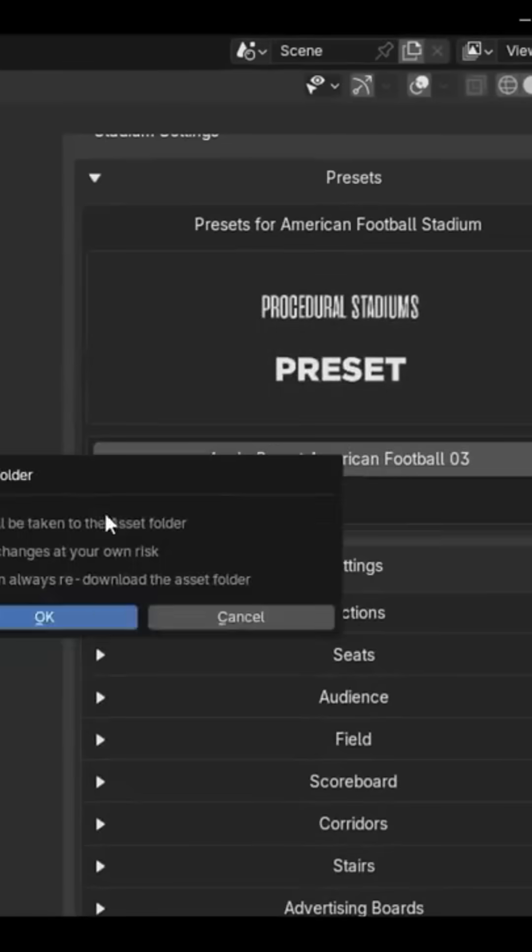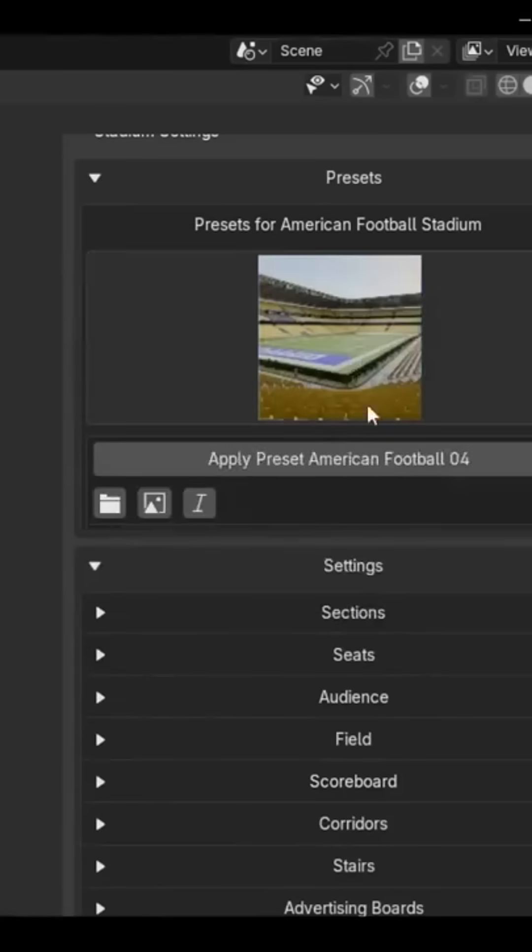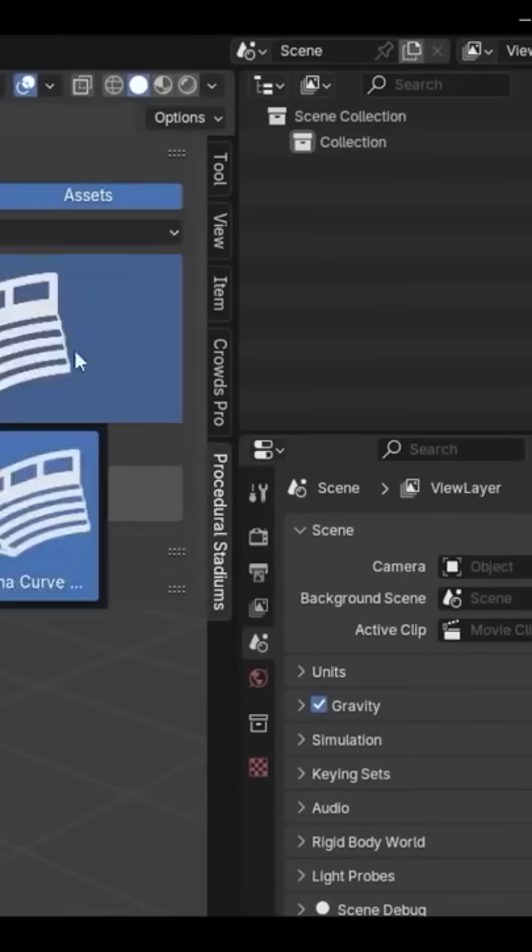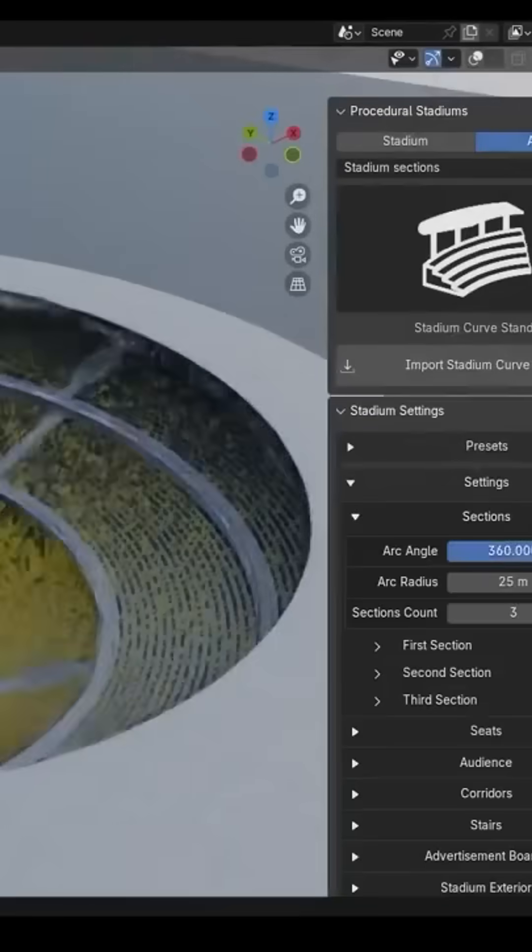There are also options to hide elements or use LODs, so even high-capacity scenes can remain lightweight.